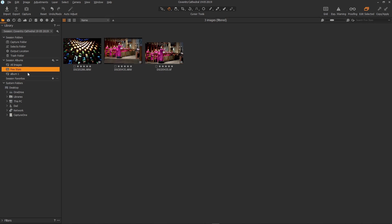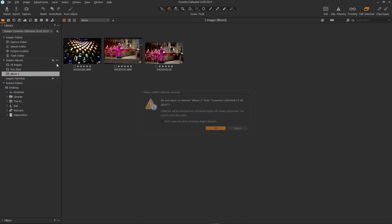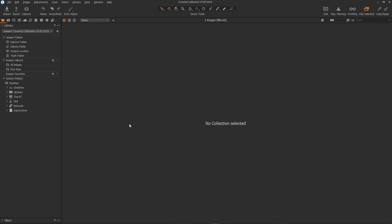Again really useful. Let's just delete that. And these albums are not folders they're just filters so they will look through all of the folders within your session and will display the relevant files for that filter.